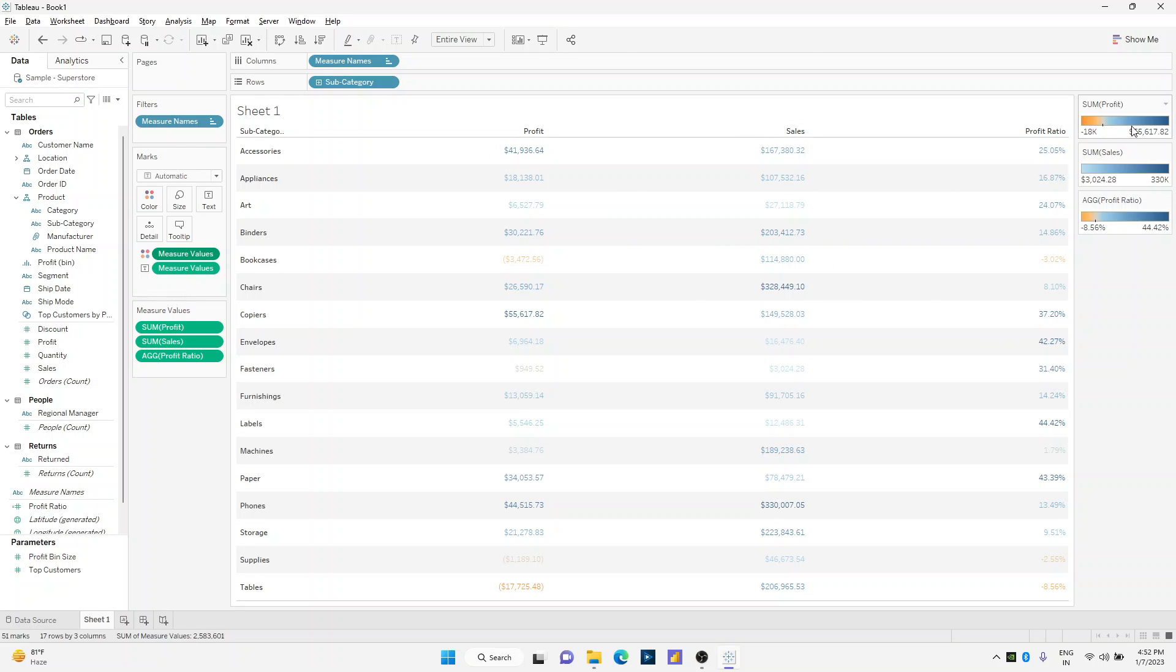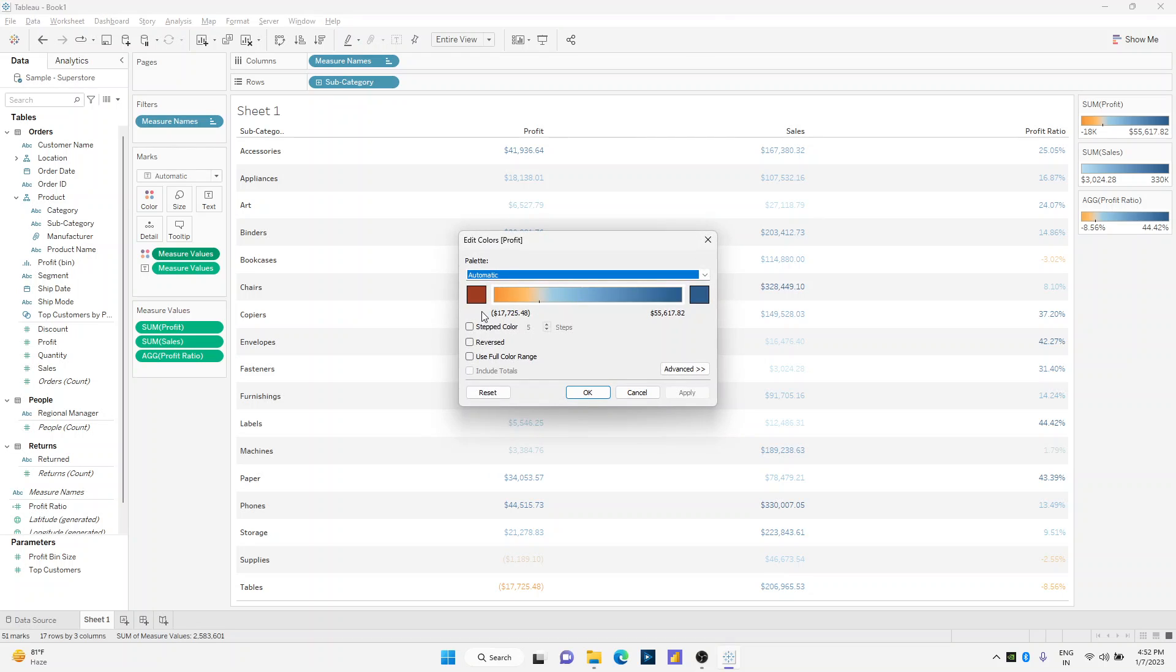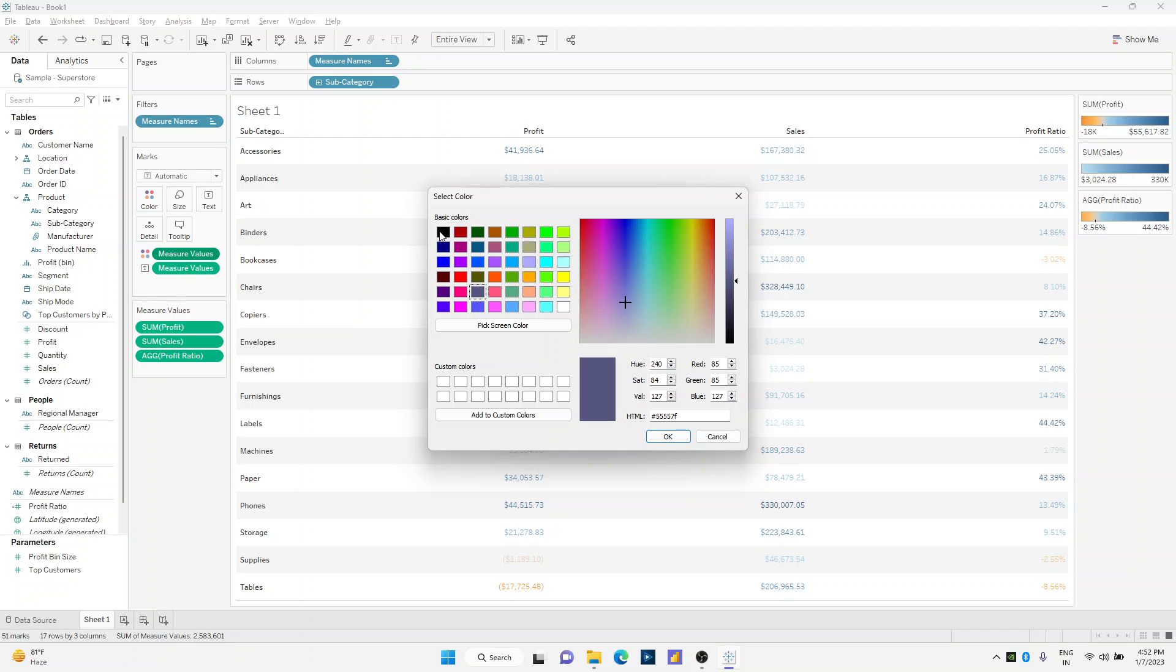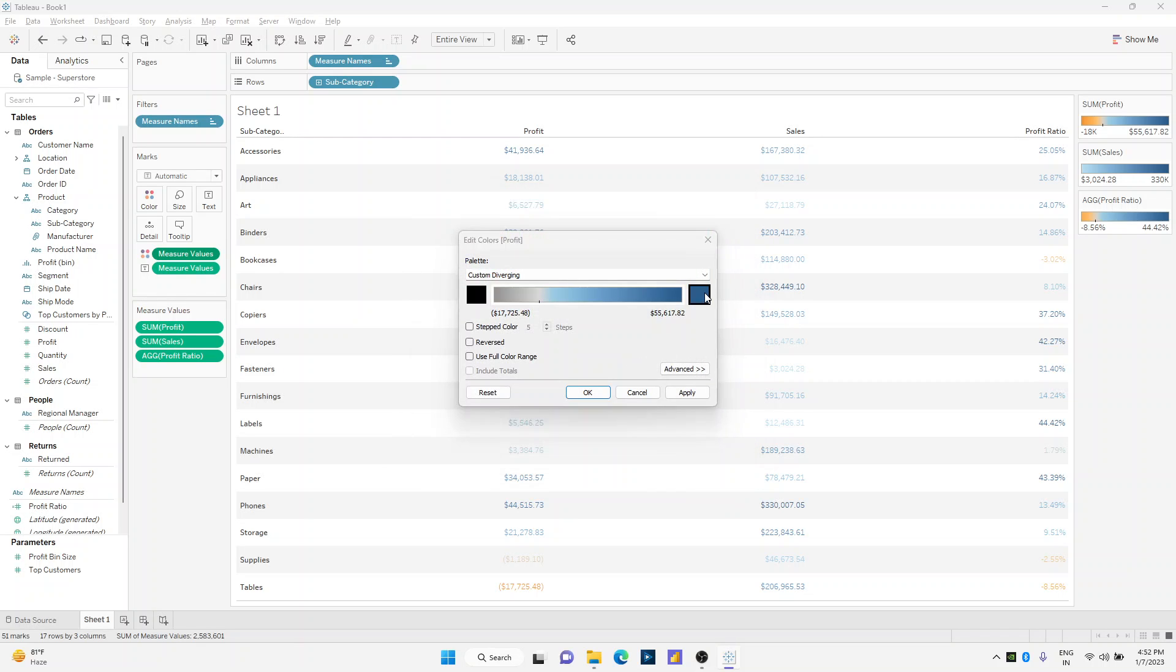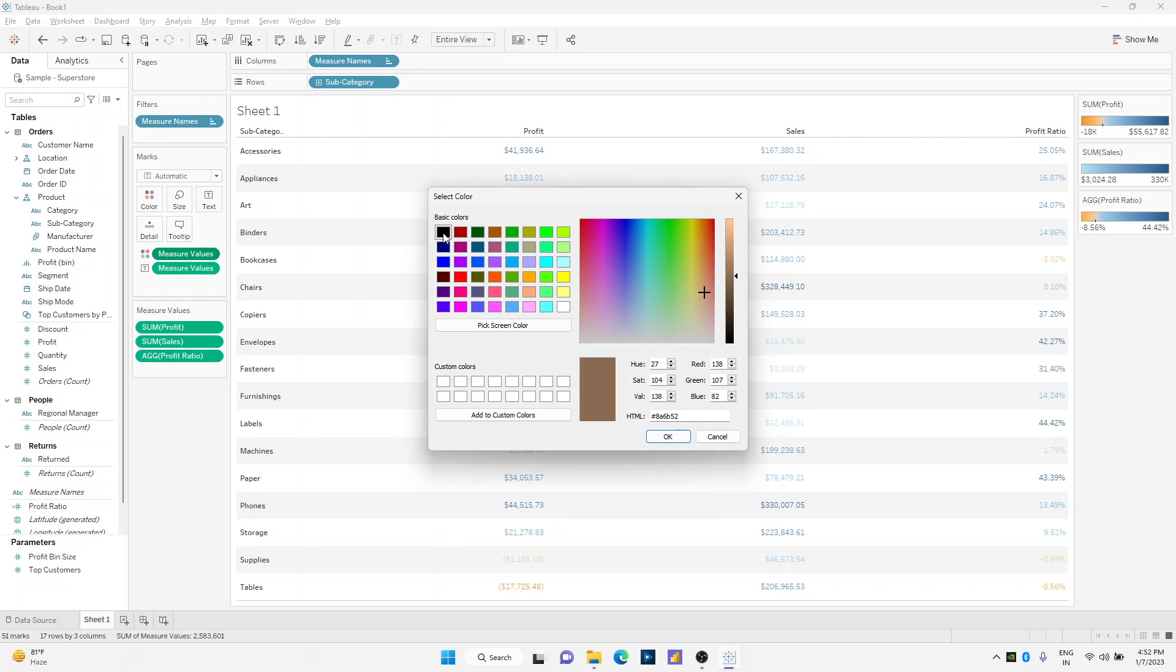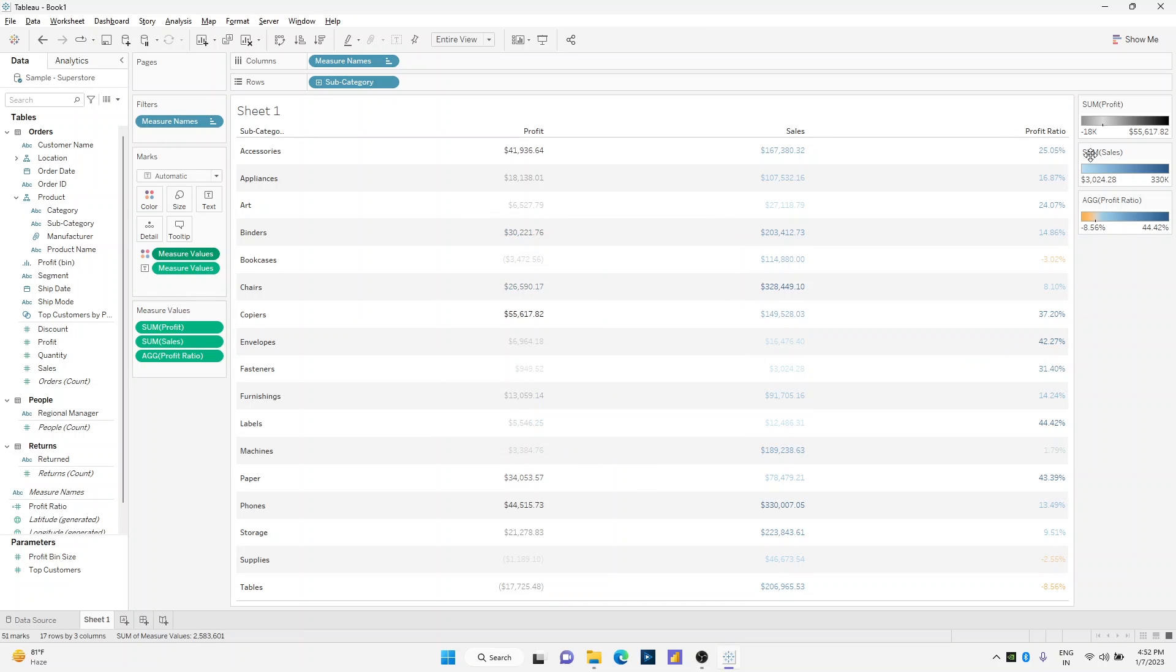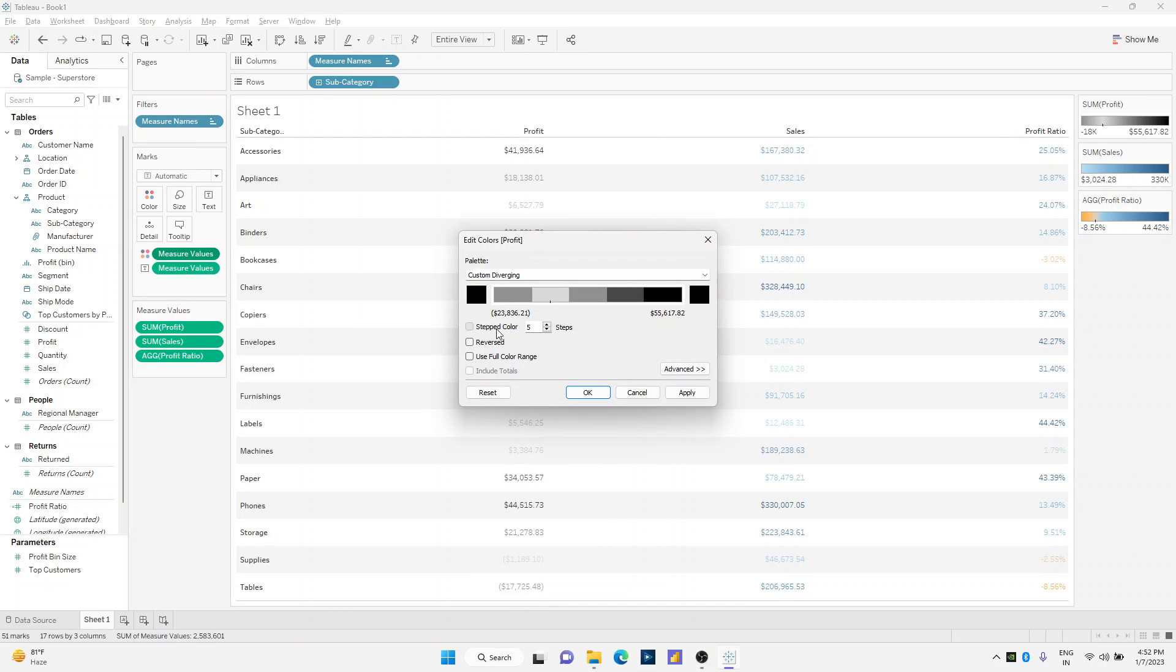I'll double-click on profit, and on this divergent color palette I'll double-click on the low color code to black as well as the higher color code to black as well. Click apply. Maybe I can also change the step color to two so that this becomes simply one color code.